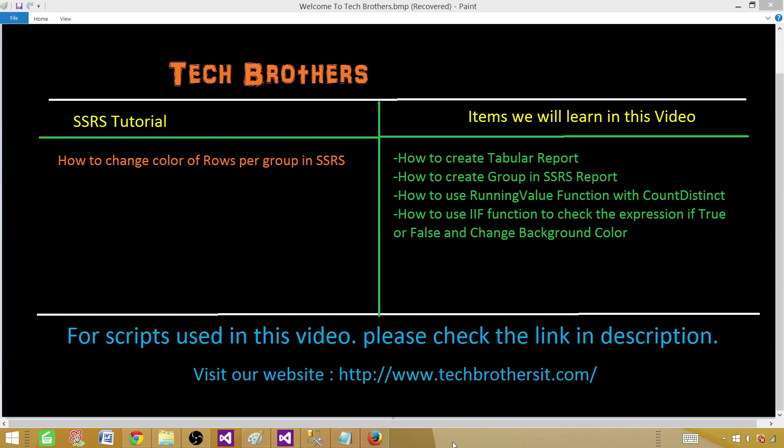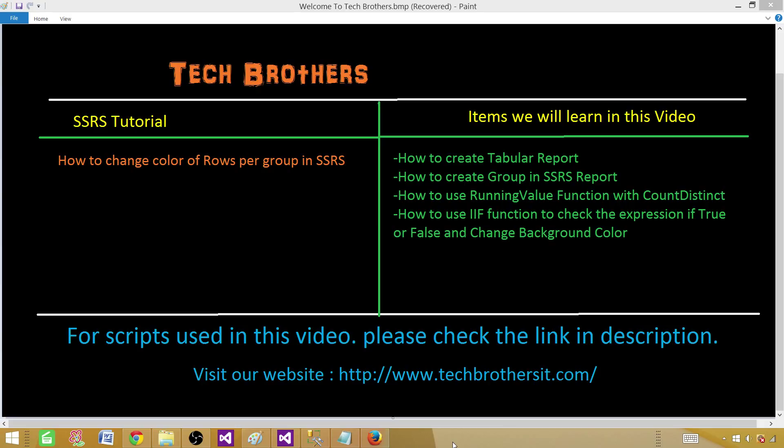Then we'll convert that to a group report. And then we'll be using a running value function with count distinct. And that will give us some unique values. We will use those values with if function to check the expressions. And if those expressions are true, we'll give some different color. And if they're false, we'll set a different background color.